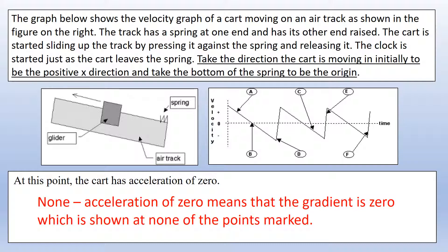That finishes this video on motion graphs — looking at how to draw them and how to identify features from them. If you have any questions about anything you've seen, please feel free to comment and ask. Thank you very much for watching.